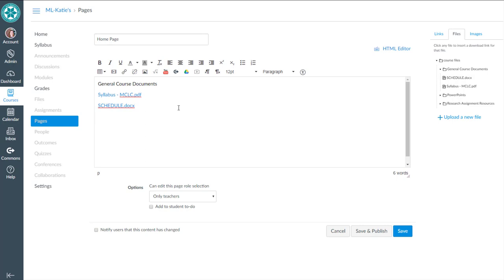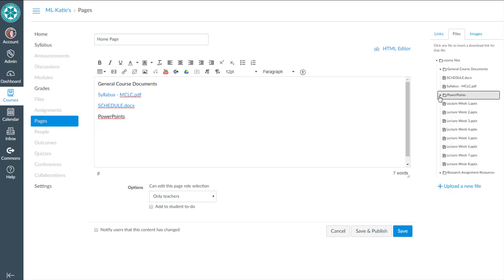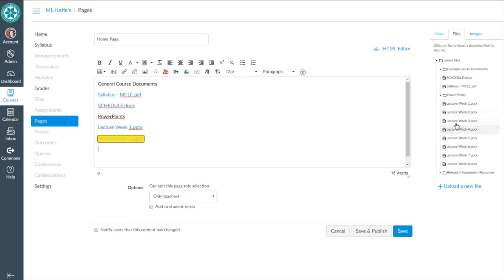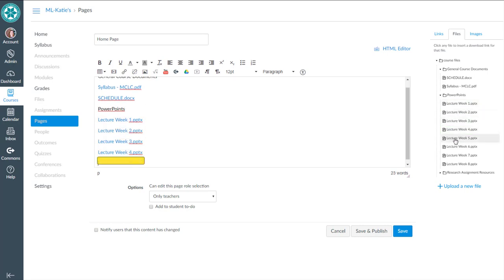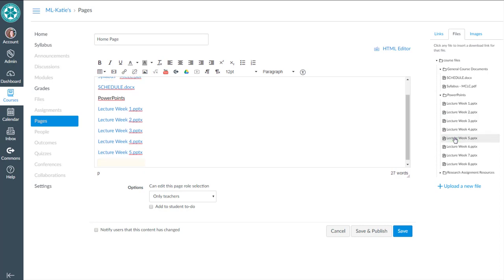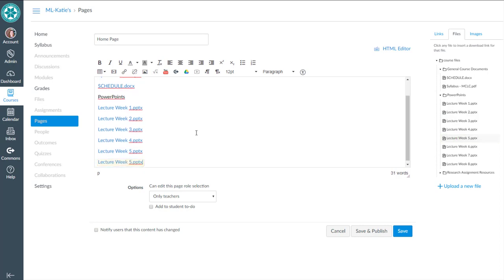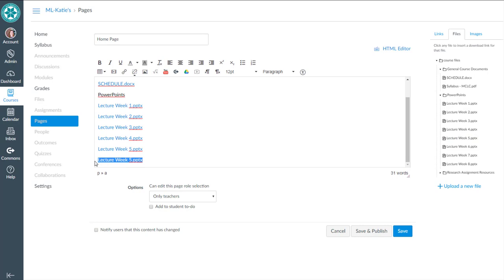Now I'm going to go to the PowerPoints and do the same thing over here. Lecture week one. I'm going to hit enter between each of these. And there's no way to do these multiple. Oops, there you can see I clicked the wrong one. I'm going to highlight that, delete it. And then I meant to click six.